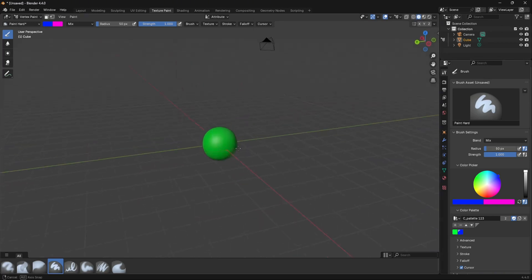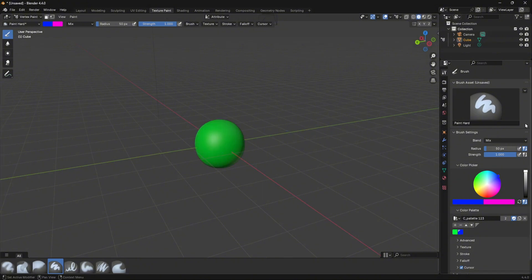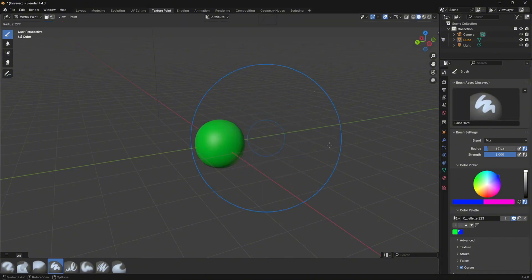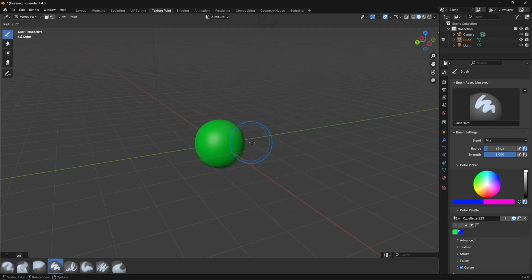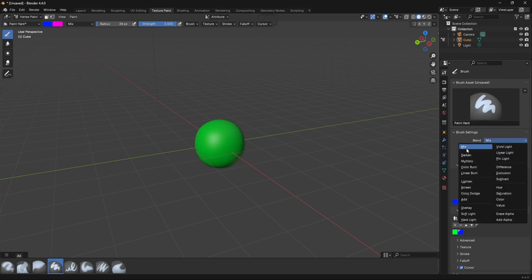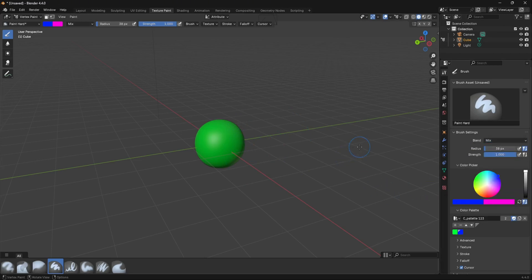Next, you can change the brush radius — press F and move your cursor to adjust it. You can also change the blend type: most of the time you'll use Mix, but there's also Darken, Multiply, Color Burn, Linear Burn, and others. I have a video on how each of them works. You can also change the brush strength.